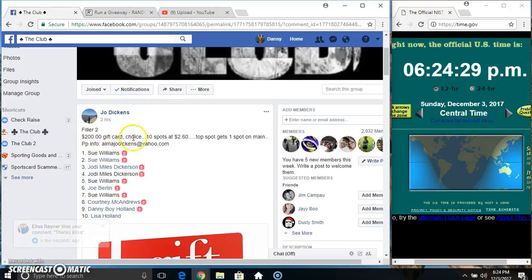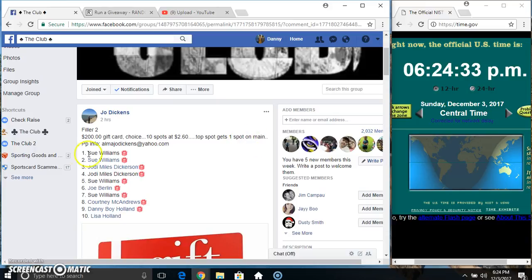Hey everyone, this is Filler 2 for the $200 gift card choice for Ms. Joe Dickens, 10 to 260. Top spot gets a spot on the main.